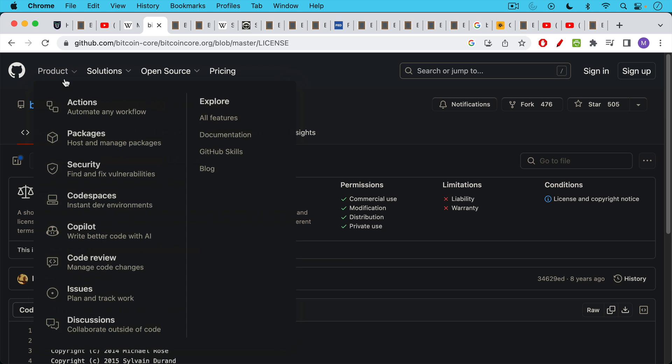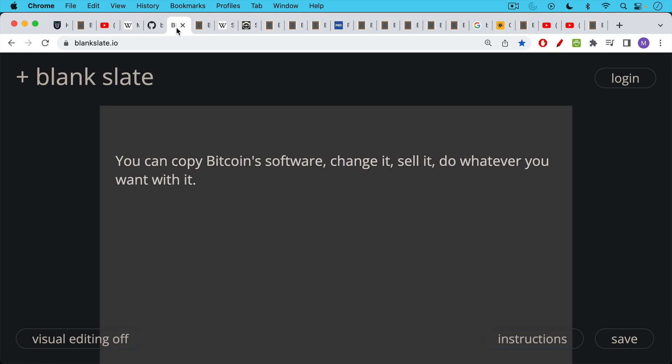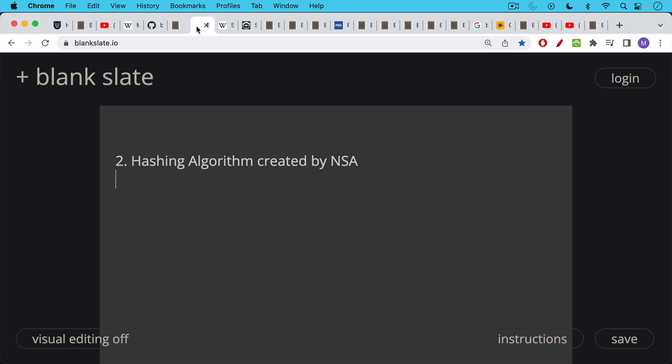If we take a look at the GitHub for Bitcoin Core, which is the main Bitcoin software, we can see that having an MIT license basically gives you commercial use, modification, distribution, private use, etc. The only limitations are liabilities and warranties. So you can copy Bitcoin software, you can change it, you can sell it, you can do whatever you want with it. It's in no way controlled by the university, by MIT.